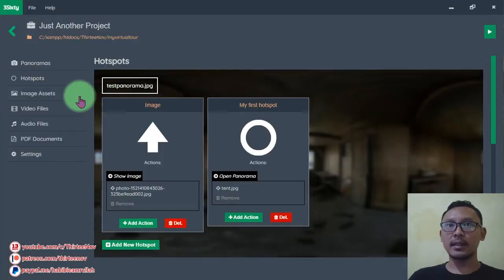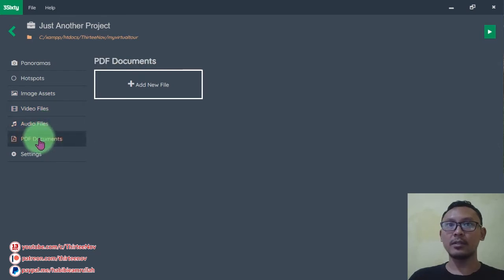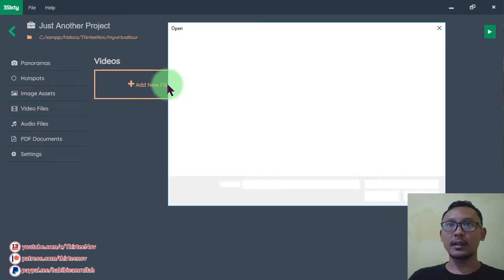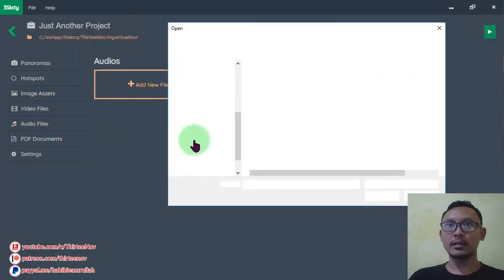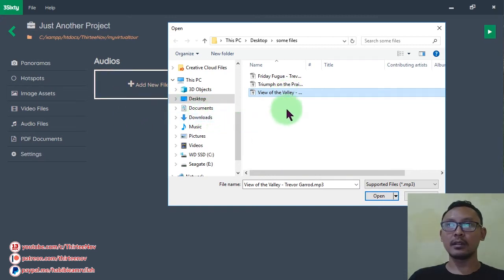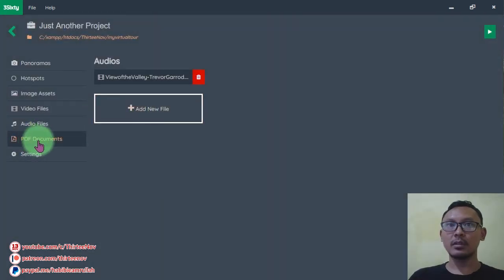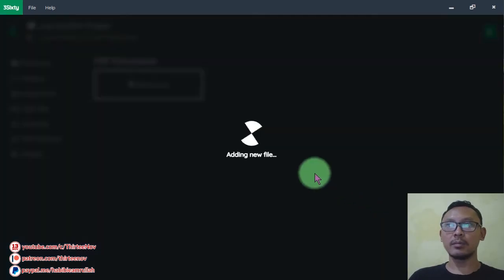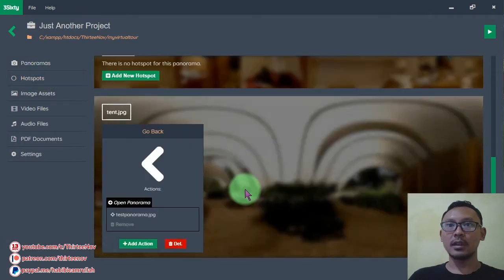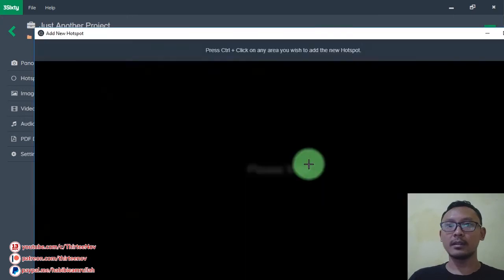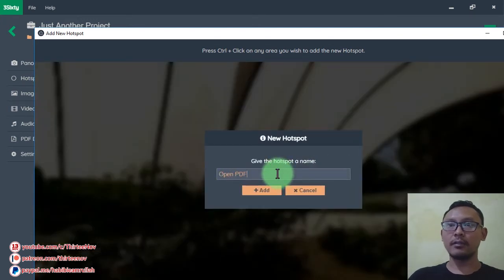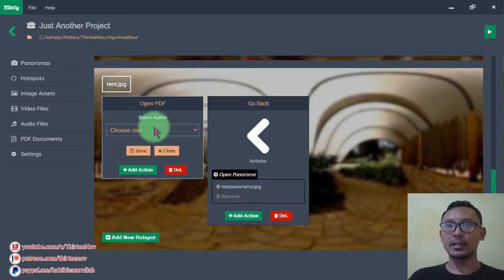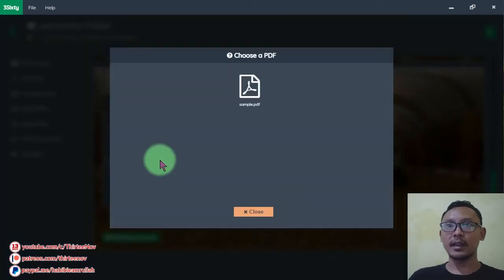You can do similar things for video, audio, and PDF documents. Just go here and click Add New File, click your video to add it, and go to Audio Files and click your audio file. You can also add a PDF document to import it. Let's go back to hotspots and in our second panorama I will add another hotspot.